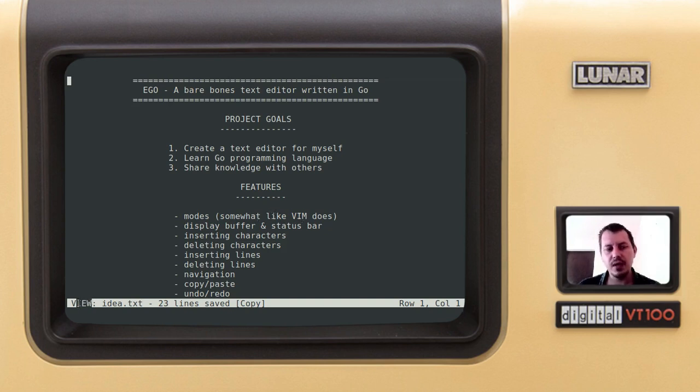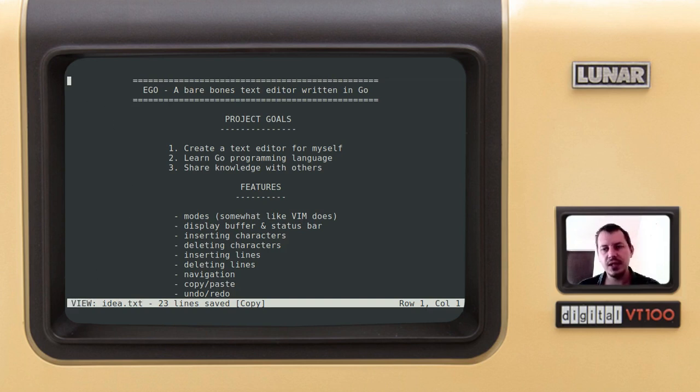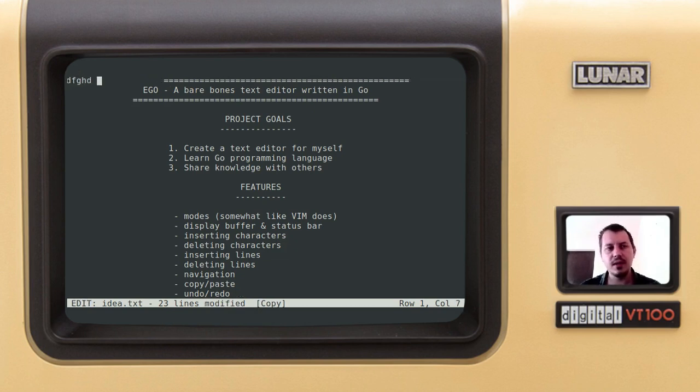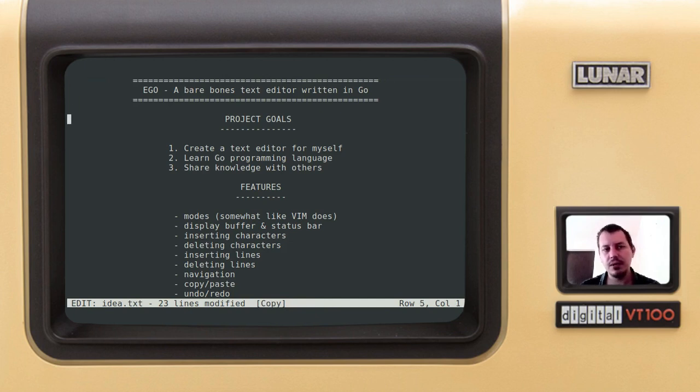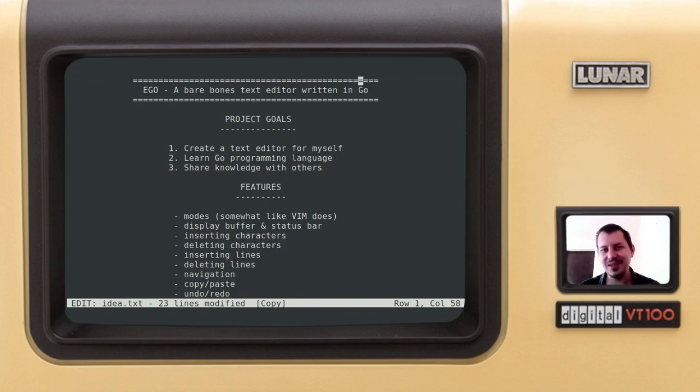So you see here now we are in the view mode. In the view mode, if I just press keys, nothing happens. If I press E, I go to the edit mode and I could type something. Meanwhile, I can use the arrow keys. No fancy HJKL hell of Vim, but the arrow keys.